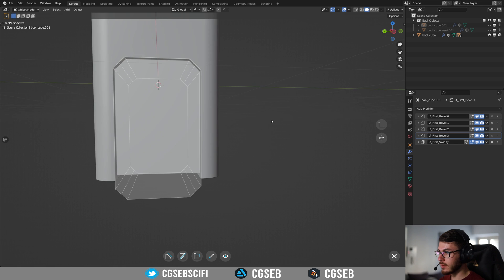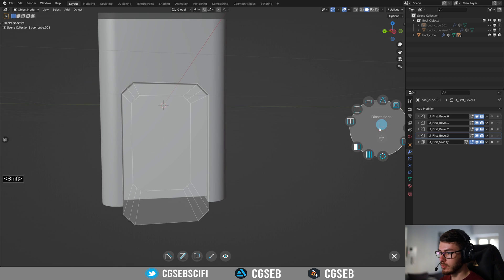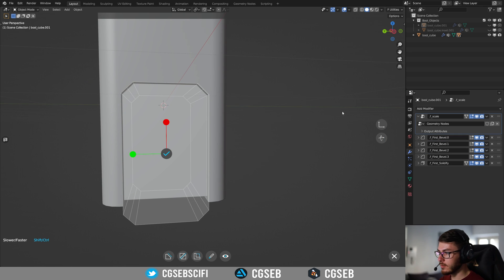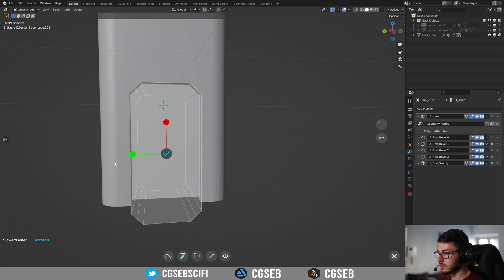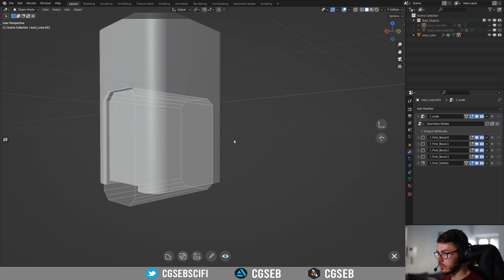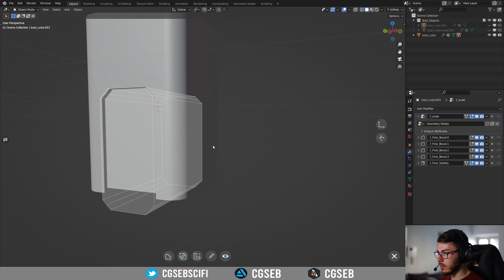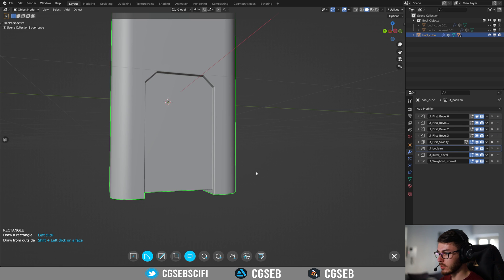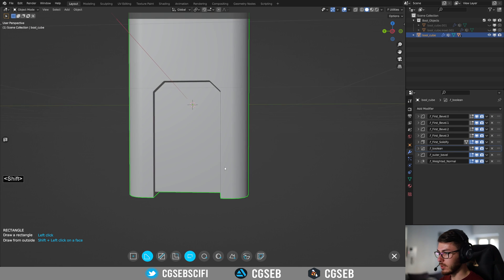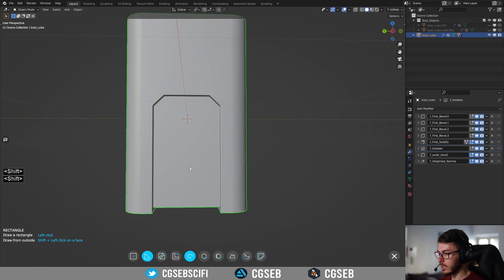It is actually a little bit too wide. So I'm going to click here on the dimension and then reduce it a bit like so. Now we can just click here on the pencil, just a normal click, and then we can draw again.